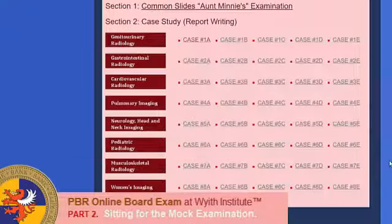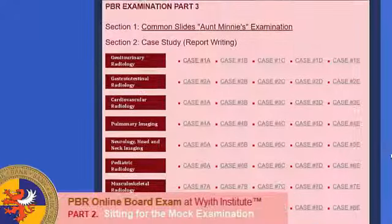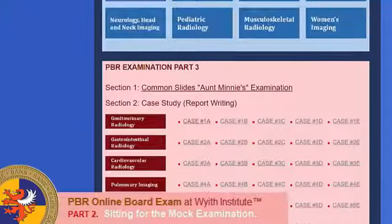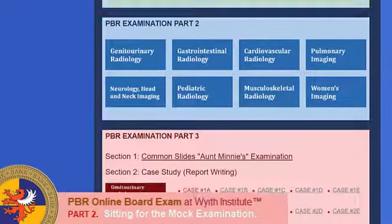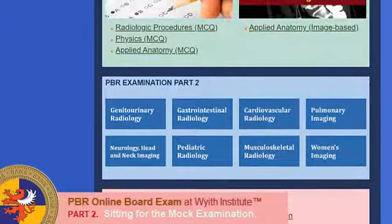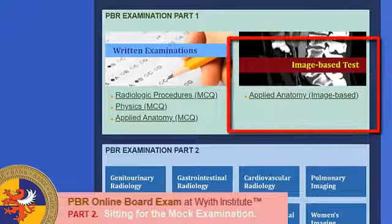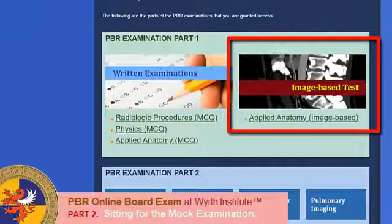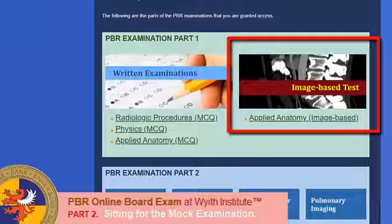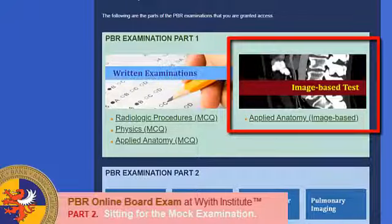In the real examination, you will not be able to access Aunt Minnie's practical examination until you have passed the multiple choice questions part — that is, the part on the left. However, since this is a mock exam and the intention is to let you try out how the online version would look like, all examinees will automatically be forwarded to Aunt Minnie's exam regardless of their results of the multiple choice exam part.